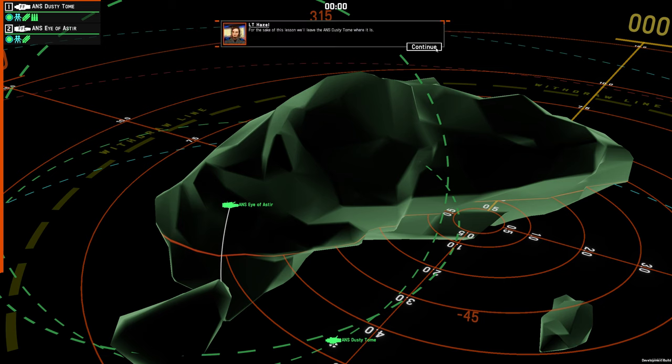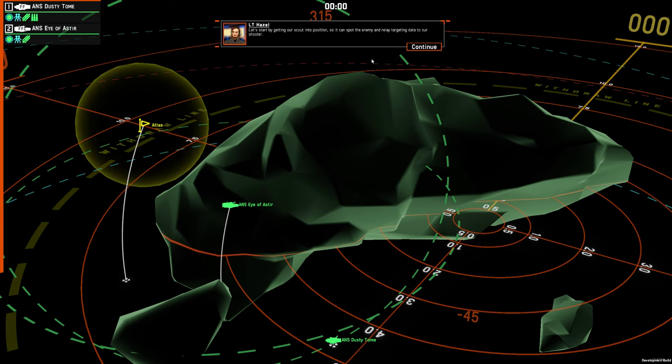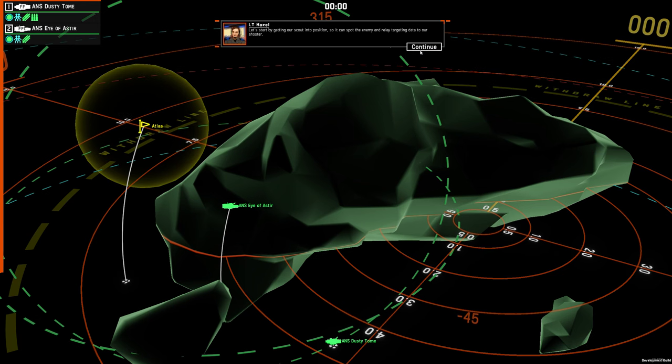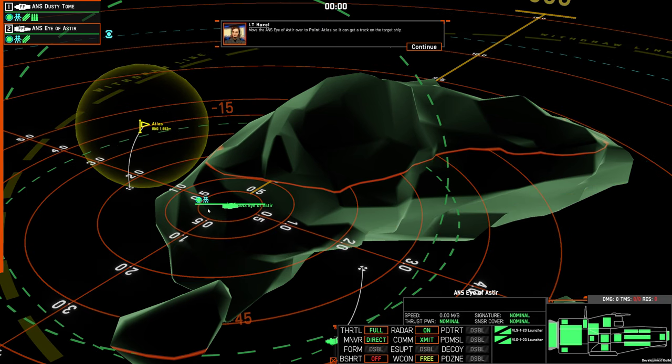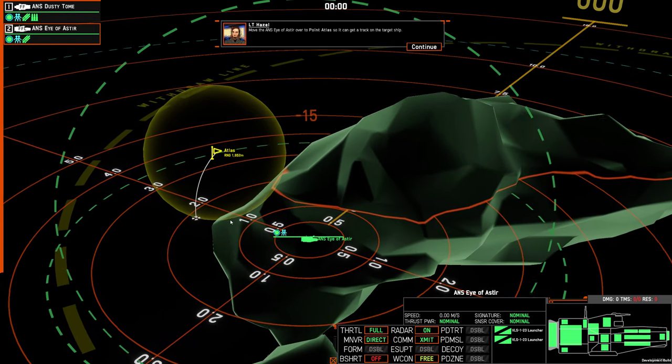For the sake of this lesson, we'll leave the ANS Dusty Tome where it is. Let's start by getting our scout into position, so it can spot the enemy and relay targeting data to our shooter. Move the ANSI of Aster over the point atlas so it can get a track on this target ship.